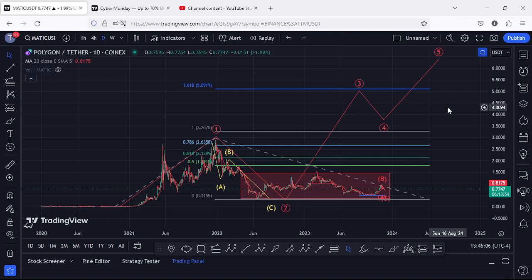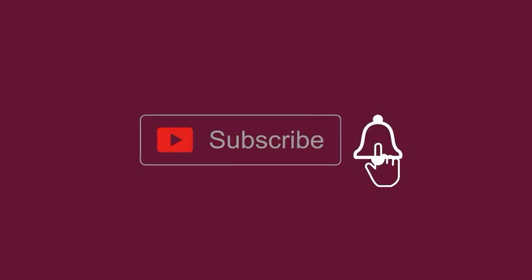That is what I'm keeping my eyes on for MATIC — both on the short term and the long term. I hope this video was of much help to you, and I hope to catch you in the next one.